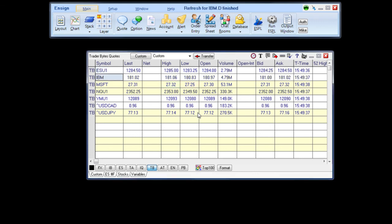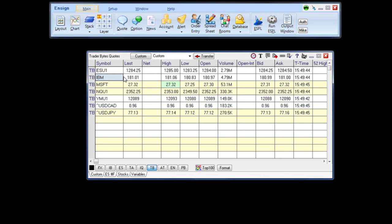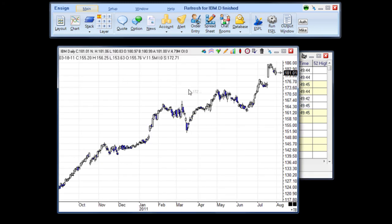To view a chart of one of the symbols updating from the Traderbytes data feed, you can simply double-click on a symbol or click the time frame button to open a specific chart. The chart will show the data updating in real-time from the Traderbytes data feed. This concludes this training segment.